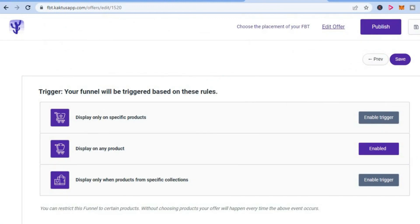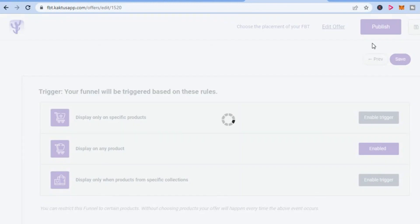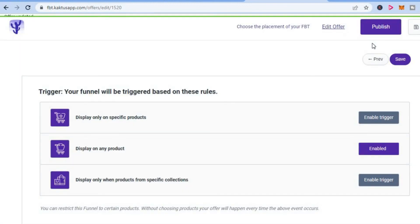Tap on Save, then select Publish to make the related products widget live on your store.